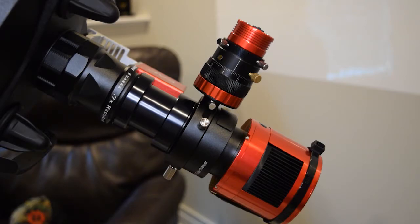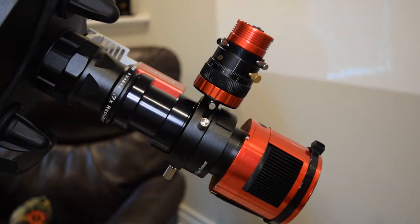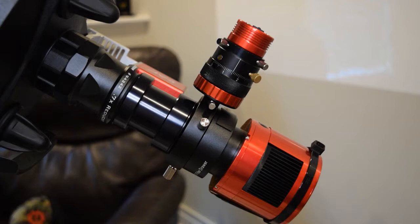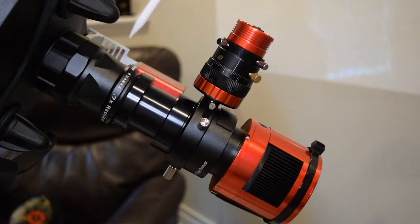So in this configuration I'm using a really common configuration with the ZWO off-axis guider, a ZWO camera, and the 0.7x reducer. You can use the same process to image at f10 without the reducer and I'll talk about that in a bit. But just a quick parts list here.